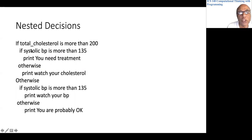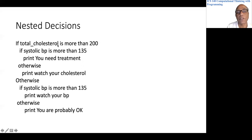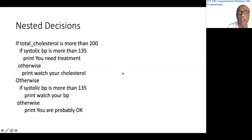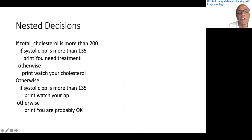If systolic blood pressure is less than or equal to 135, that is the 'otherwise' branch. We still know total cholesterol is more than 200, so cholesterol is more than 200 and BP is less than or equal to 135 — we should watch the cholesterol. That is why we print 'watch cholesterol.' This otherwise is for the if on systolic blood pressure.